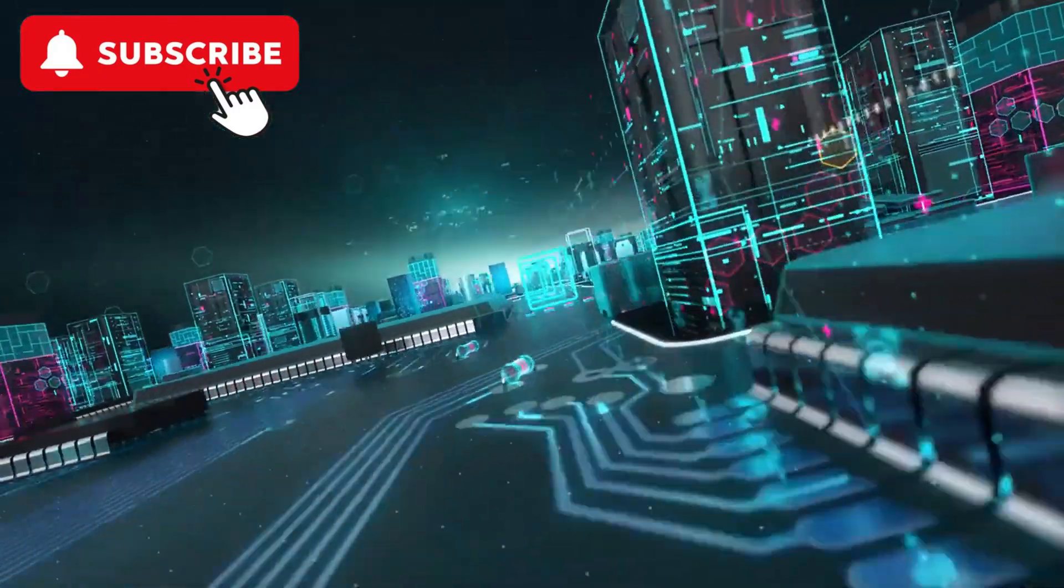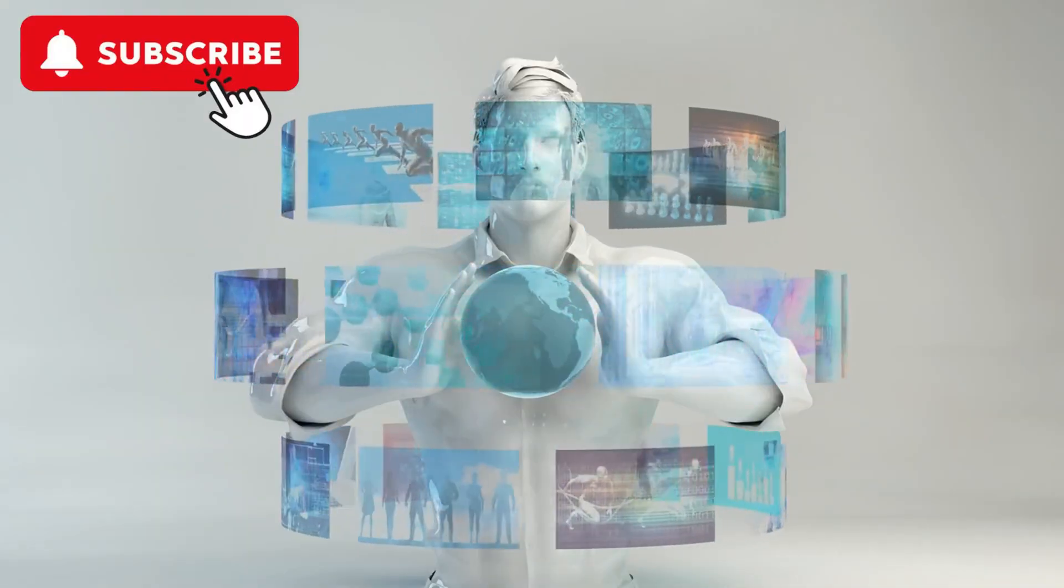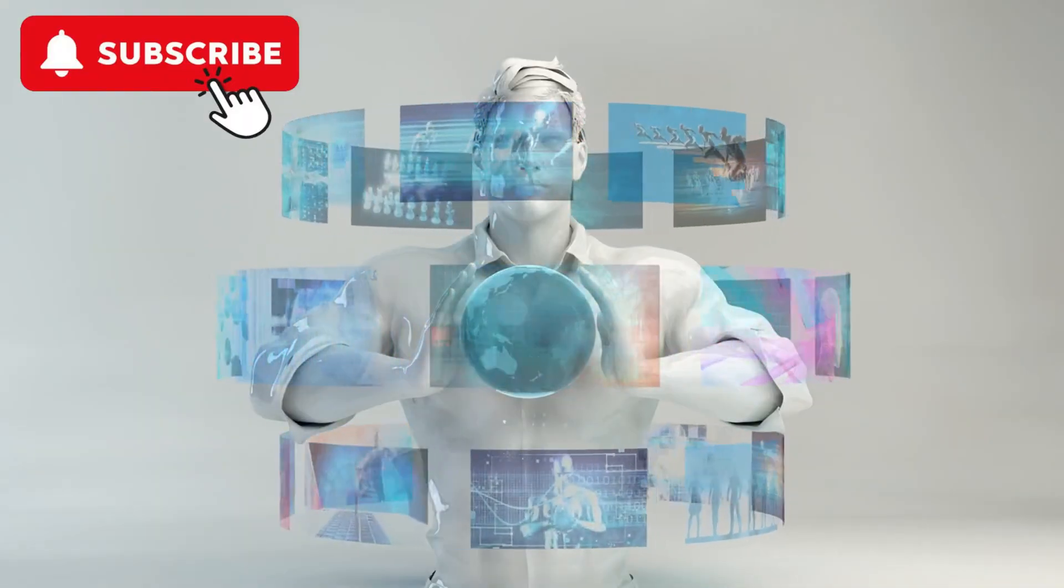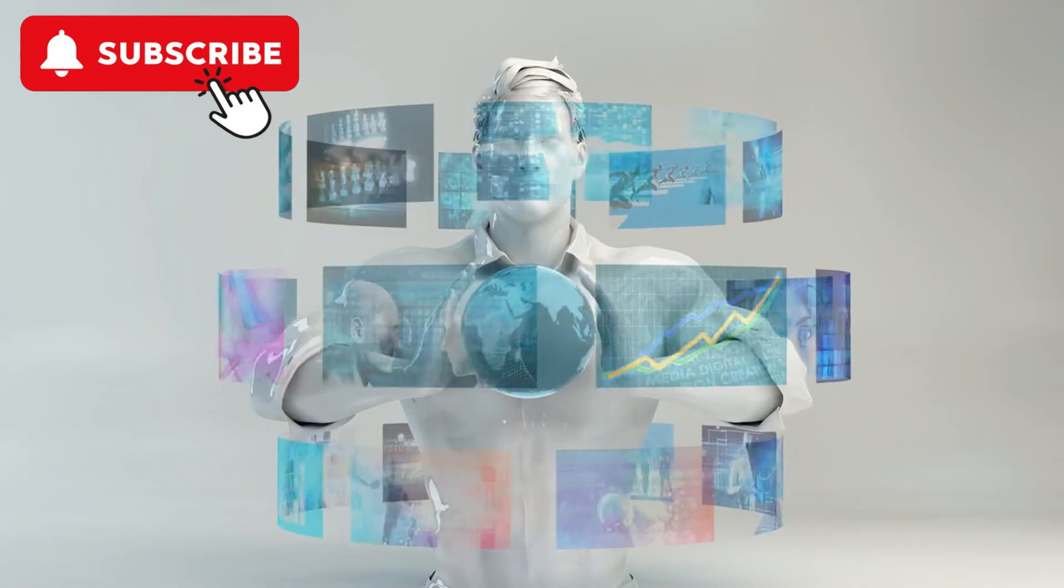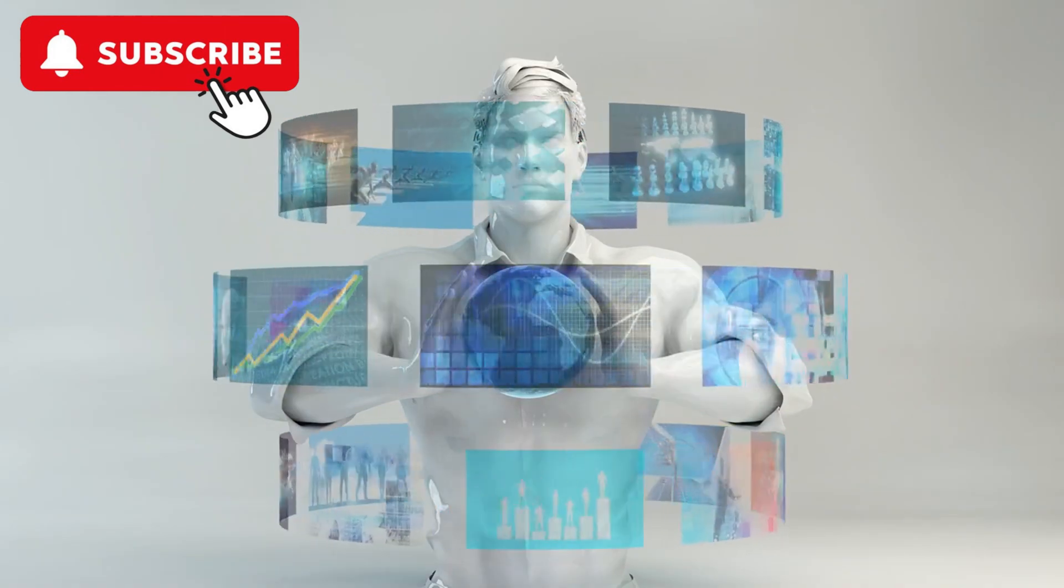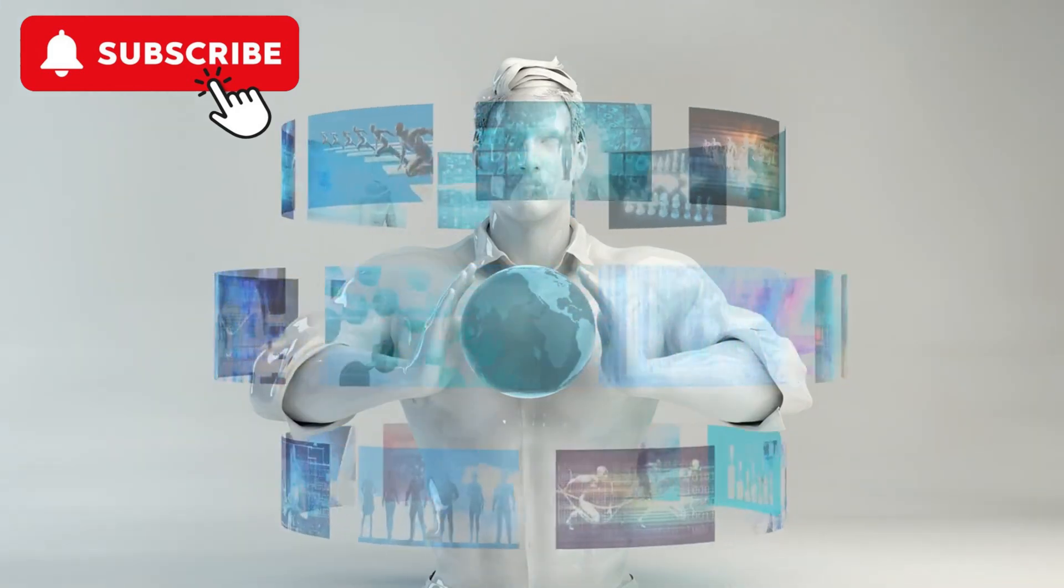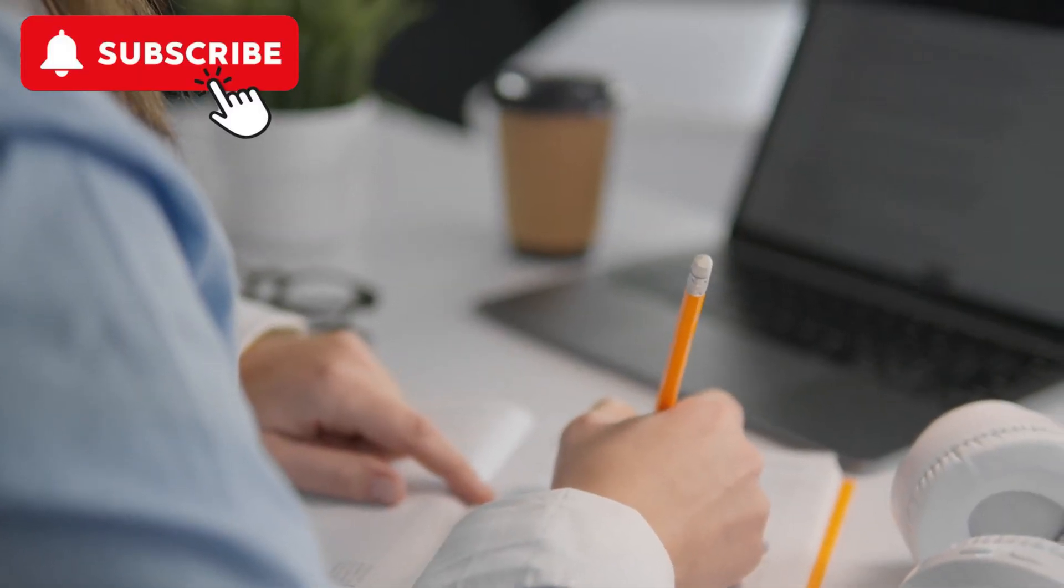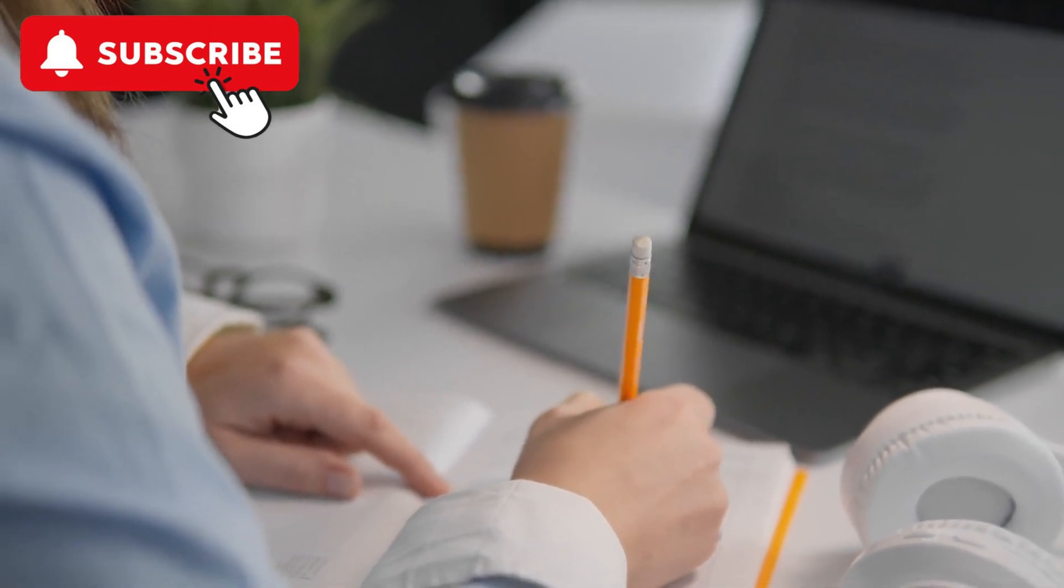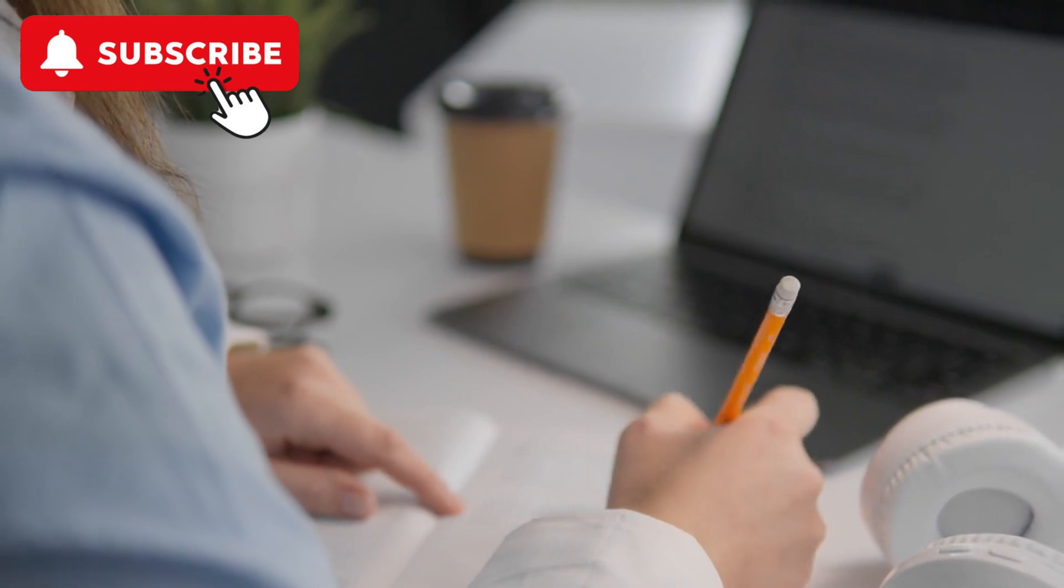Extended Reality (XR), encompassing Virtual Reality (VR), augmented reality (AR), and mixed reality (MR), is creating immersive experiences that blend the physical and digital worlds. XR technologies are set to transform how we interact with digital content, providing new opportunities for education, training, and entertainment.